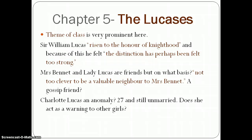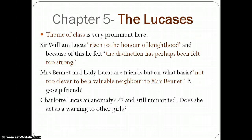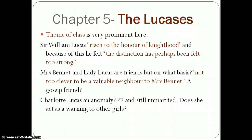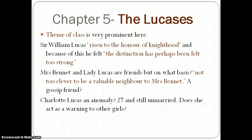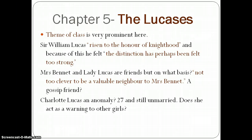Moving to chapter 5 and the Lucases, the theme of class is the most prominent. Sir William Lucas had a business before he was knighted; after this event the business gave him a disgust, as the narrator says, and he moved to Lucas Lodge. We can see he is trying to elevate his family to a higher class following his knighthood, and he 'felt the distinction perhaps been felt too strongly' — suggesting he thinks himself of a higher class than those around him, including the Bennets.